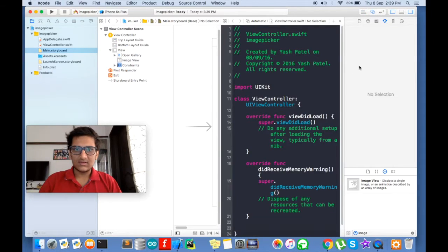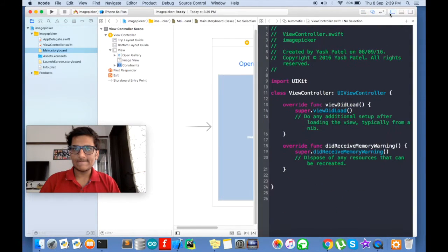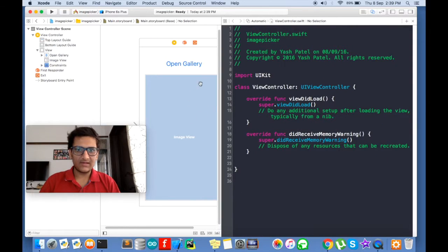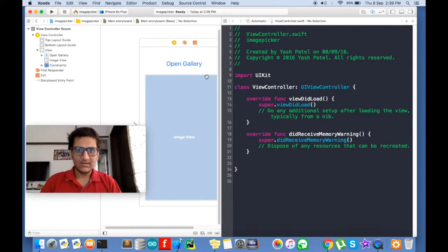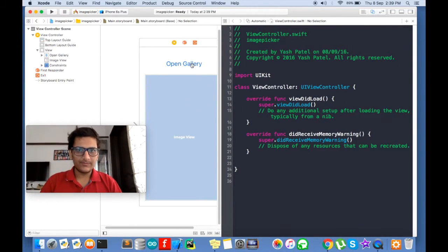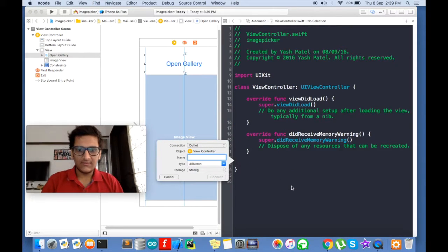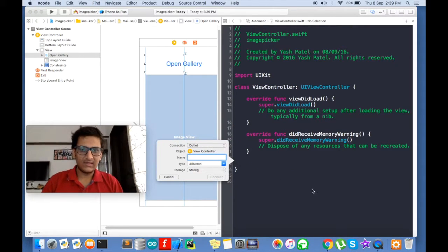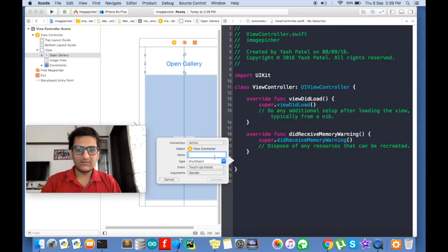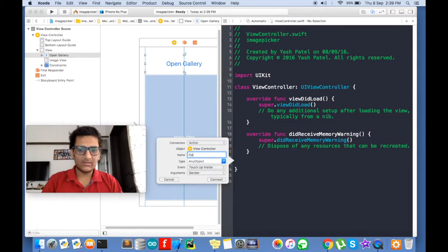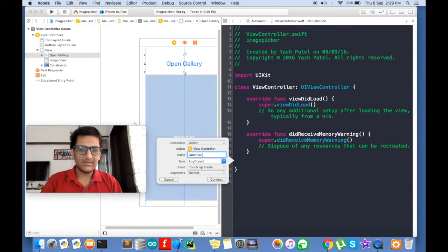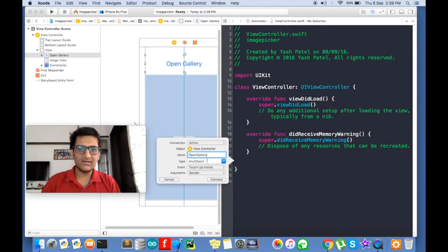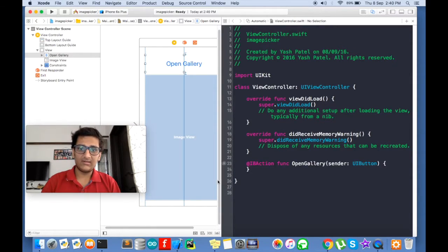Open this side by side. Now add your button and drop stuff. Now add your button. We will say it will be a connection action. And it will be open gallery. Touch up inside and sender. And object will be UIButton. Connect.